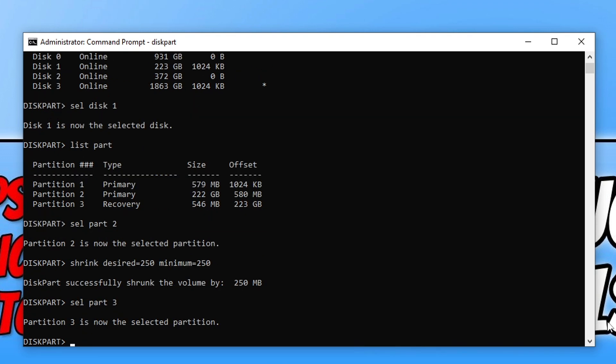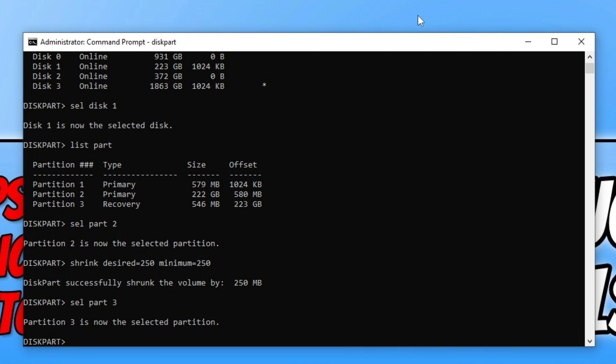You now see I've selected partition 3. The next command is the scary command as it's the one that's going to delete the partition, the recovery partition. In the previous command select, sel part, you can see I've got number 3. Just make sure that it's definitely the correct number for the recovery partition. Once you're happy with that, type delete partition override and press enter.